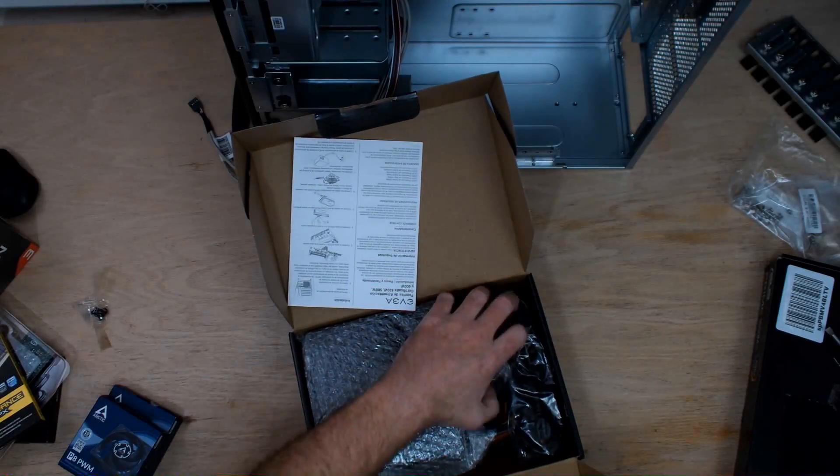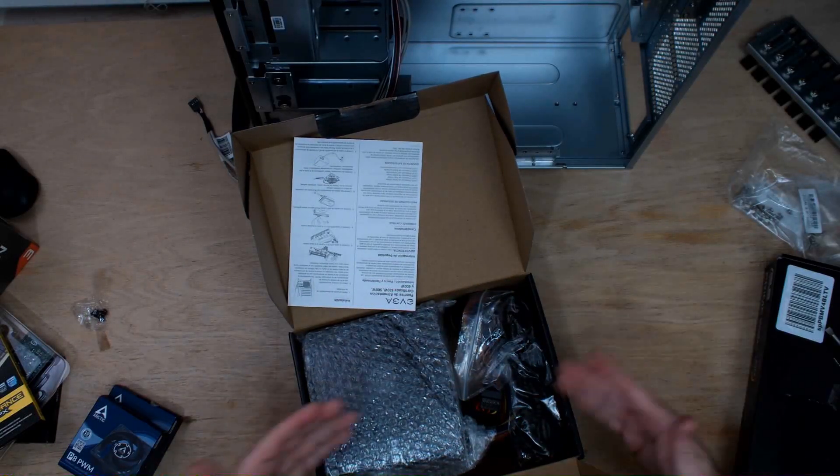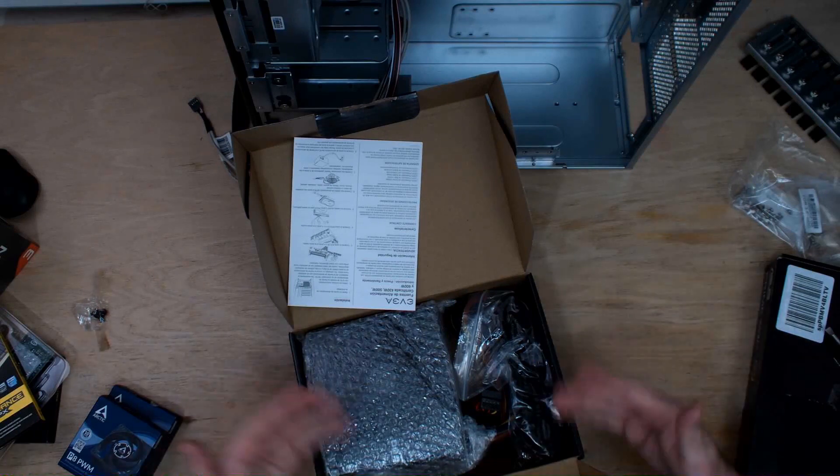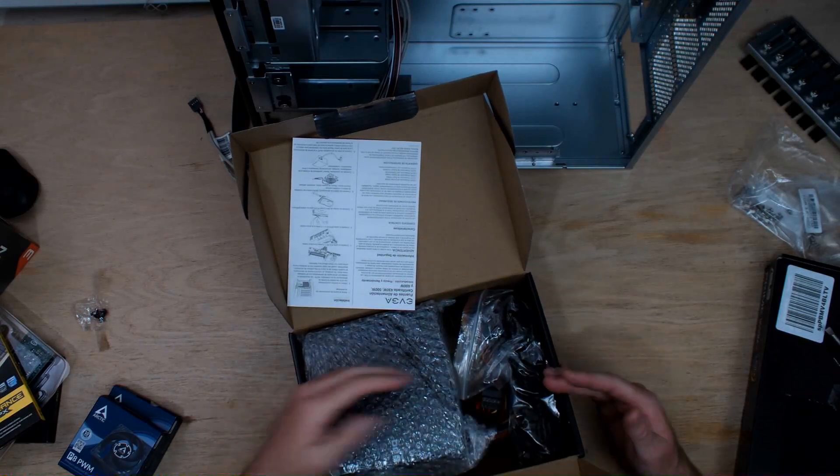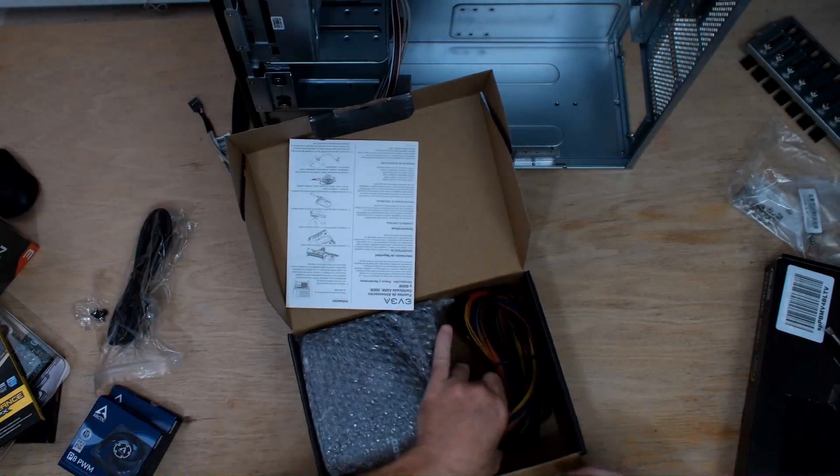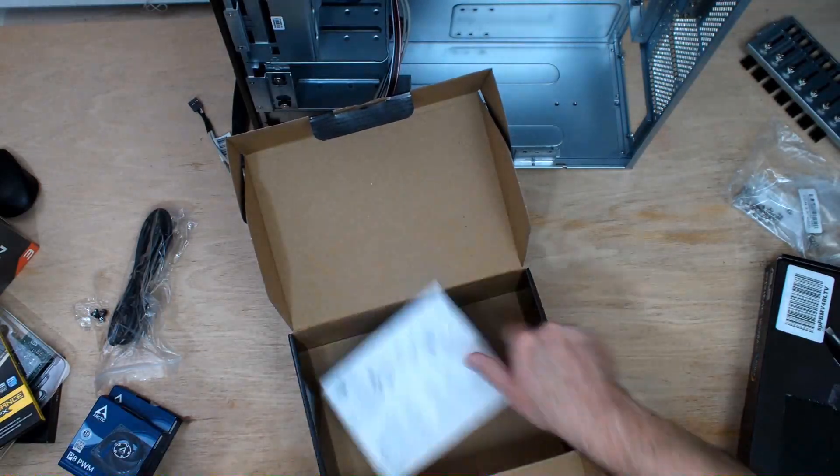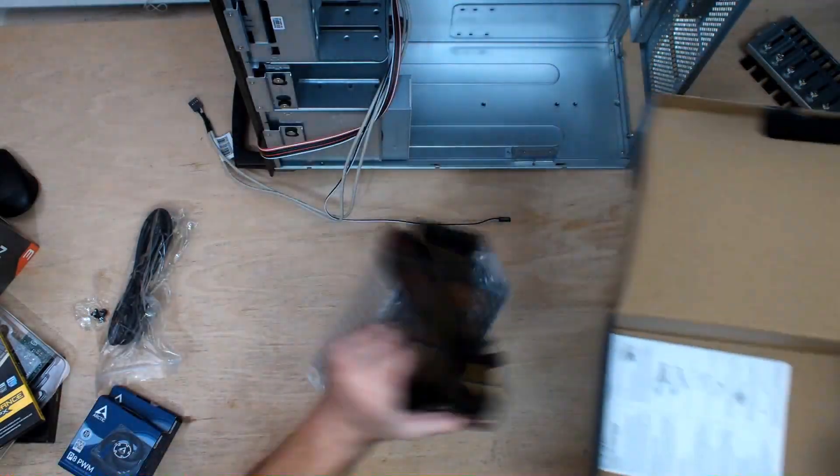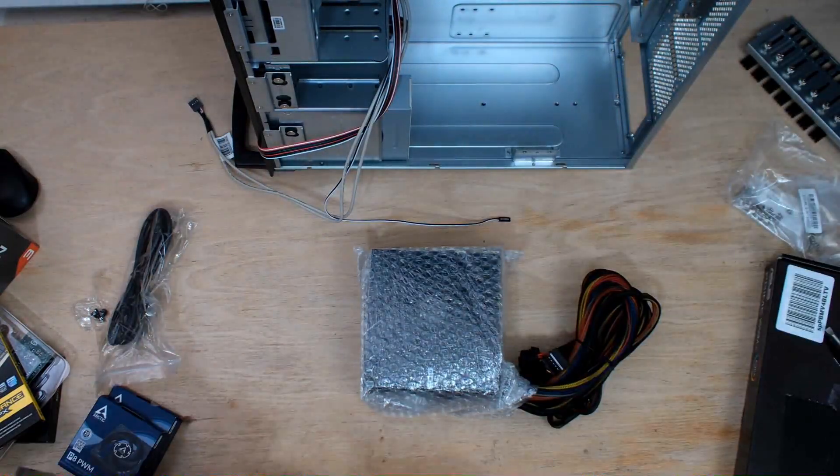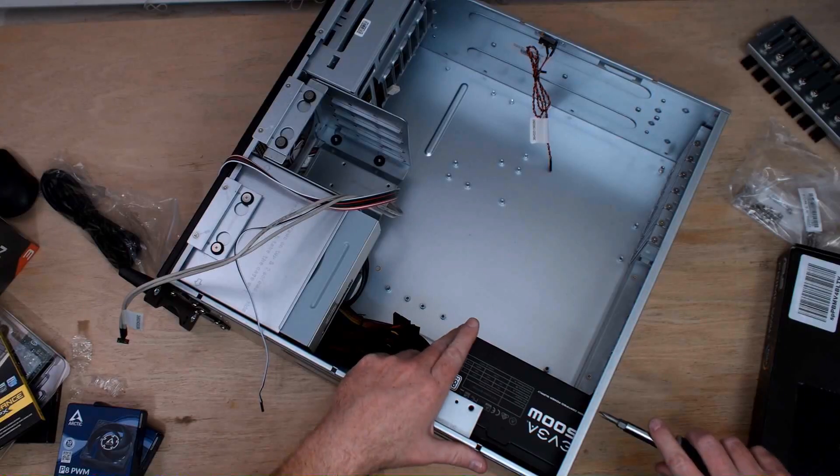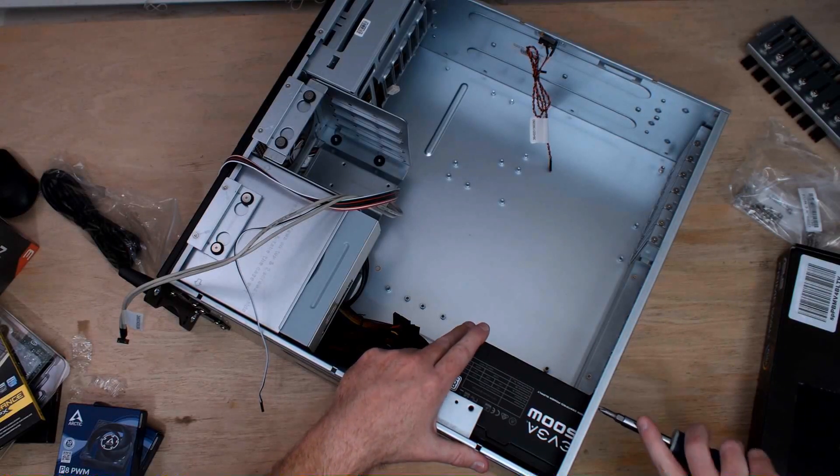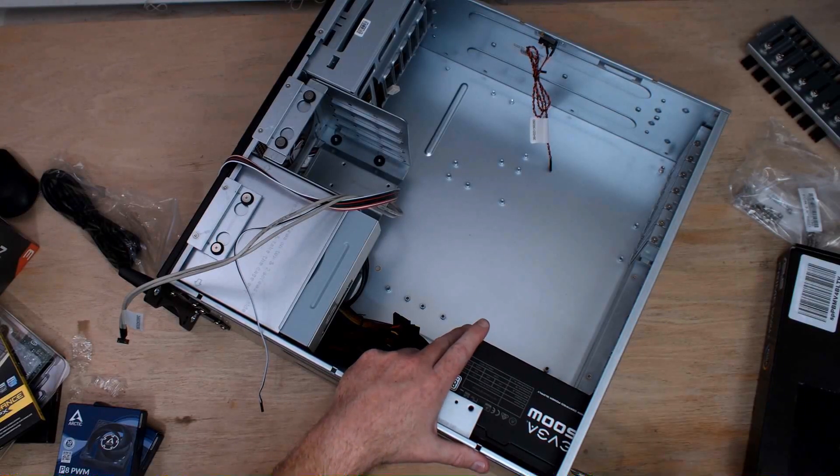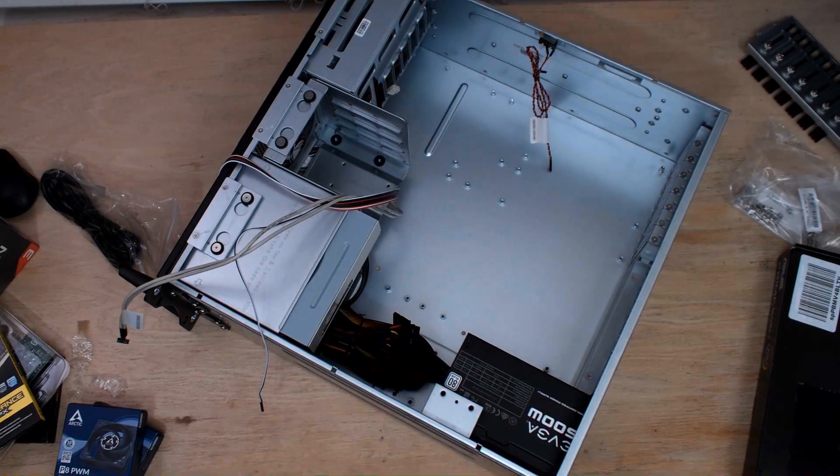Screws. Take that smell in. Oh, I love that smell. Nothing like the smell of fresh power supply in the morning. And power supply is mounted.